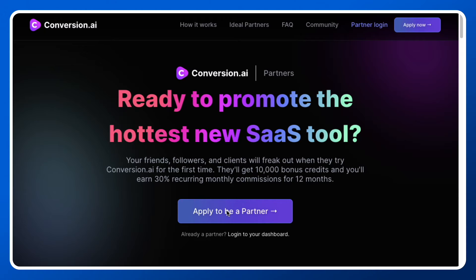As an affiliate, once someone signs up through you, they are going to get 10,000 bonus credits. And once they sign up as a paid member, you are going to get 30% recurring commissions on a monthly basis.